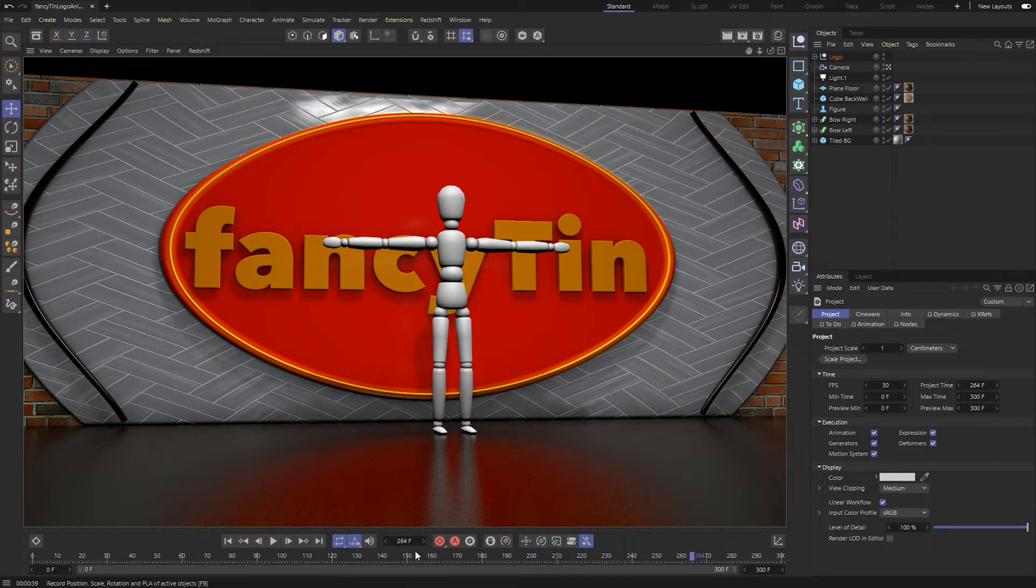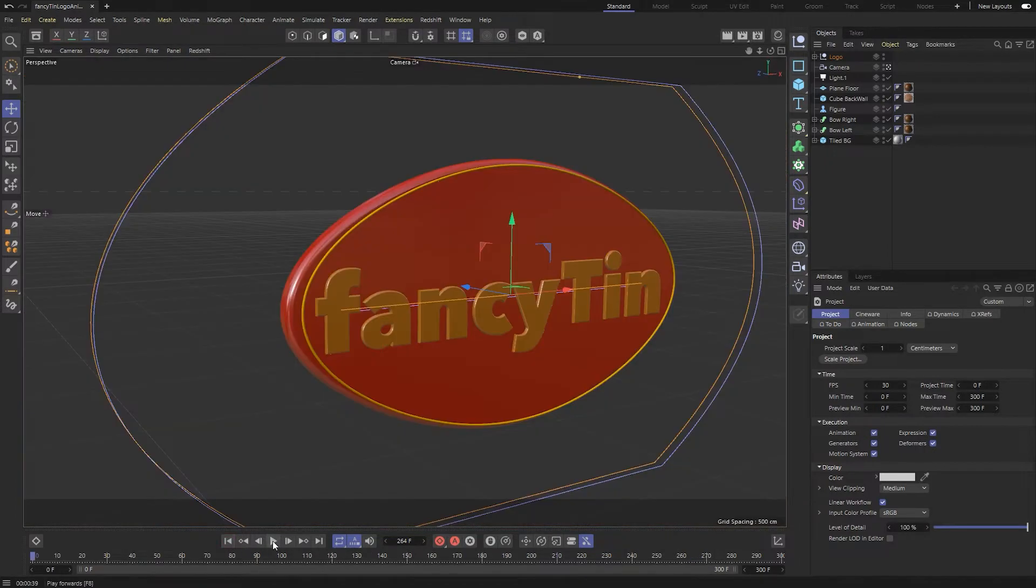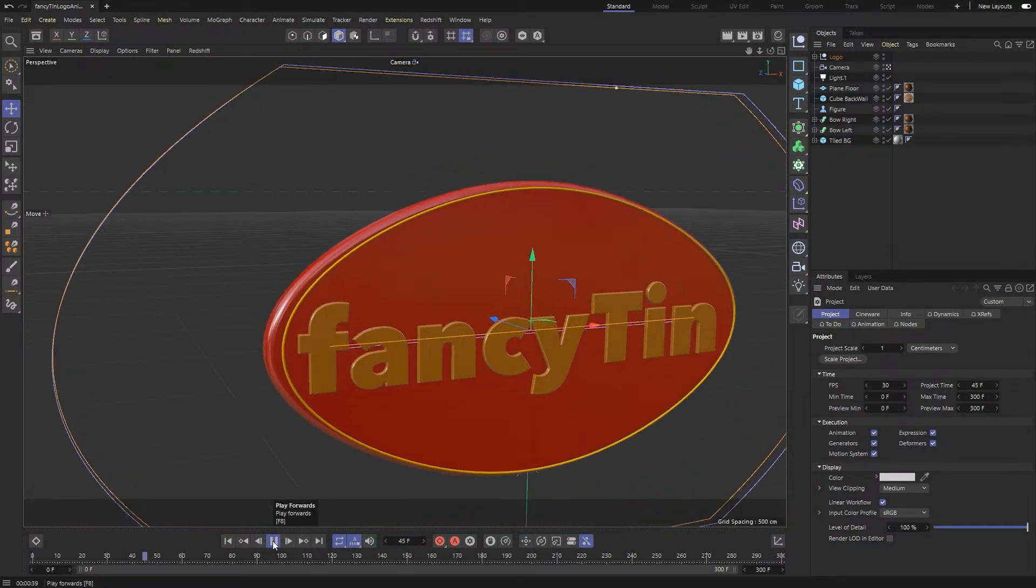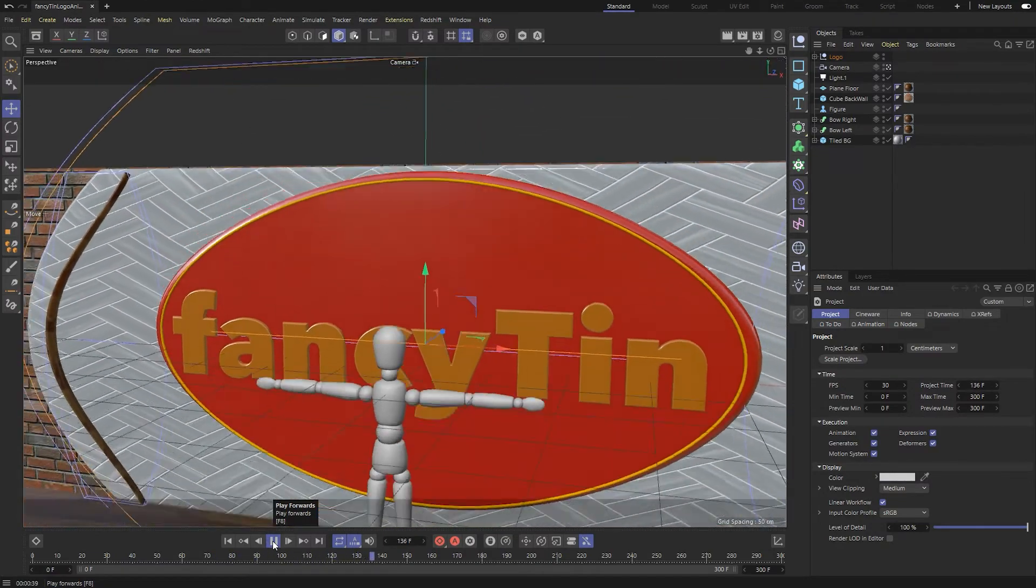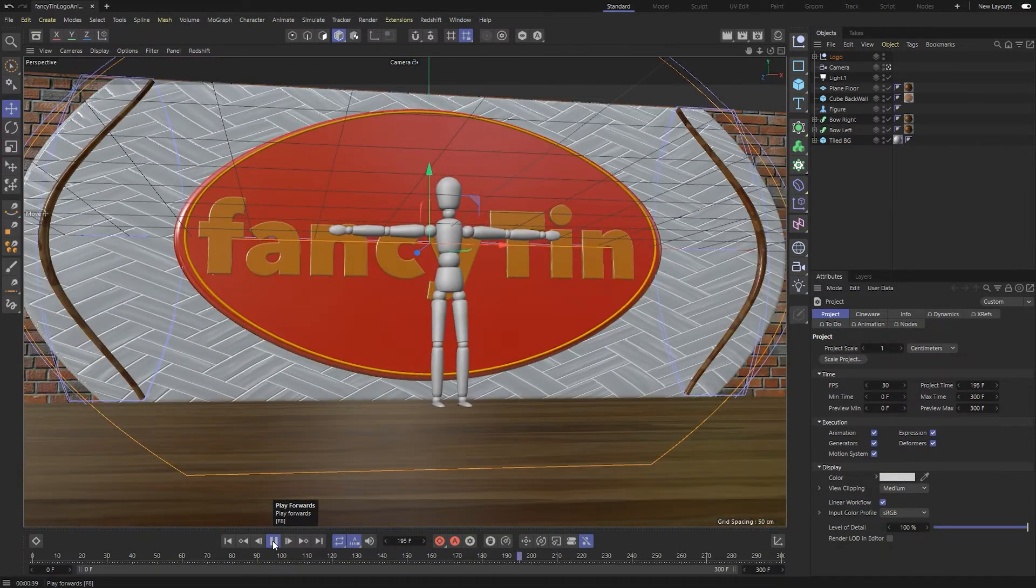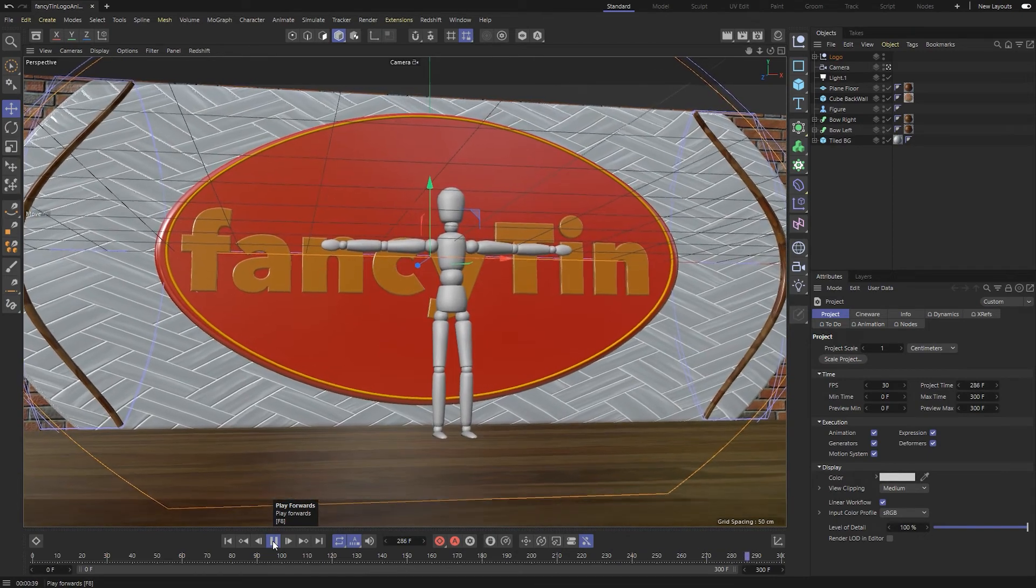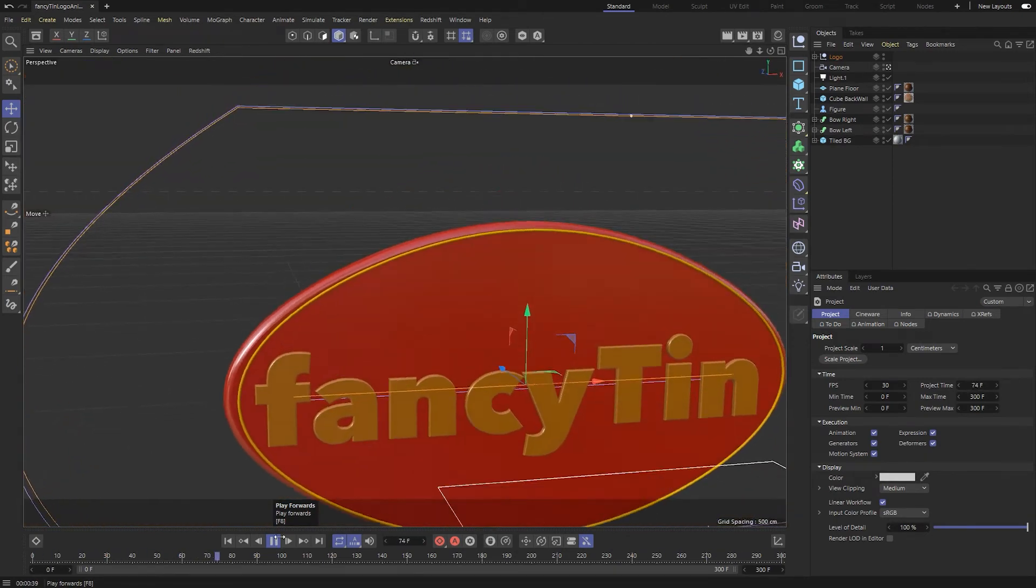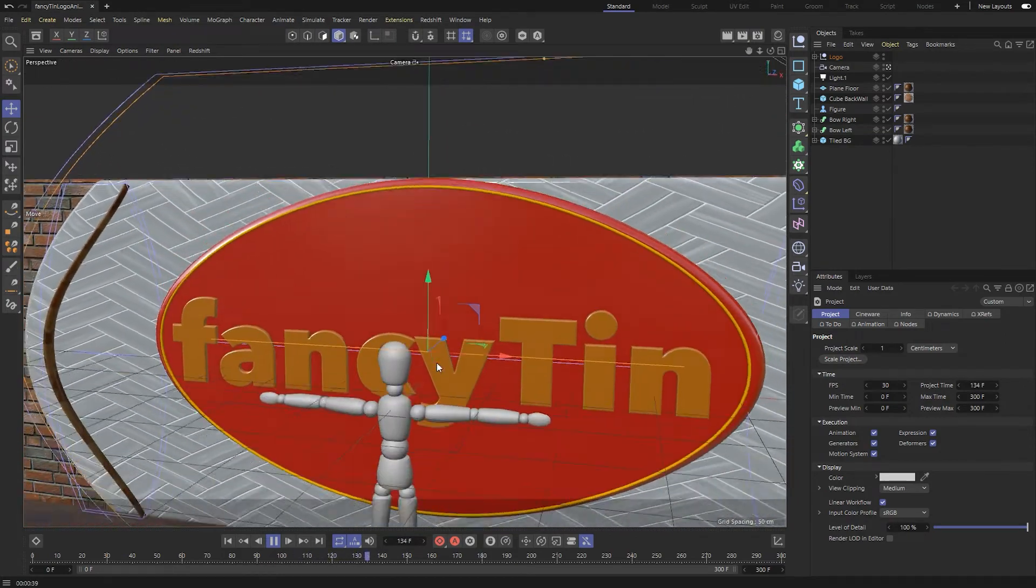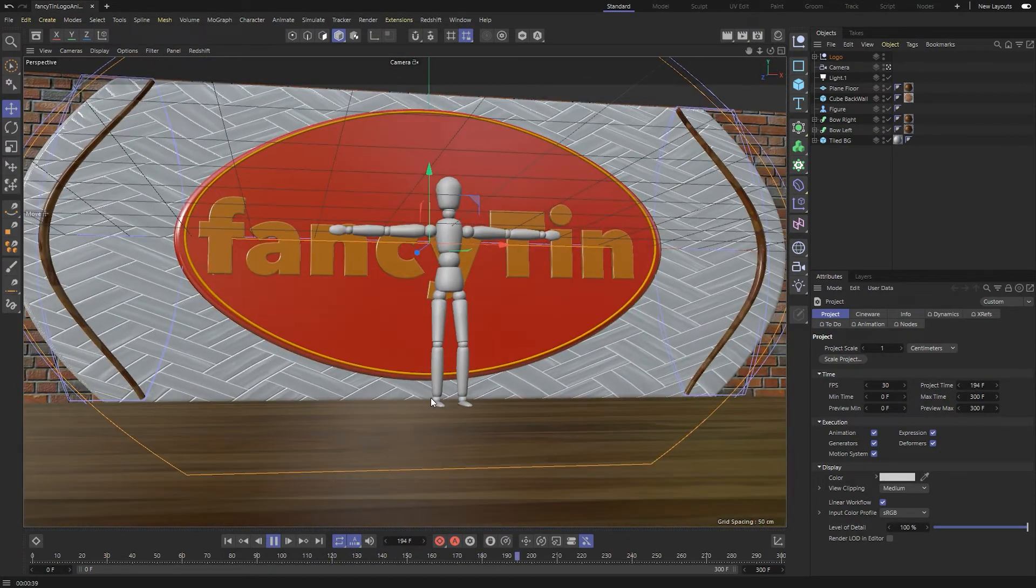Just to kind of jump through this animation real quick, go back to beginning, start at the beginning and play through. You see that the logo drops into place, and then there's some camera movement there. This is 300 frames, 30 frames per second, so it's a 10-second long animation.